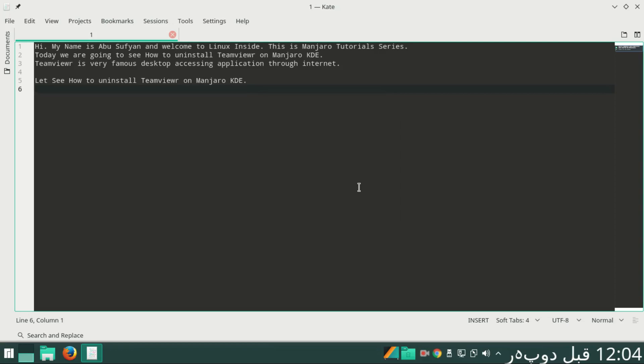Hi, my name is Ambu Sufyan and welcome to Linux Insight. This is Manjaro tutorial series. Today we are going to see how to uninstall TeamViewer on Manjaro KDE. TeamViewer is a very famous desktop accessing application through internet.